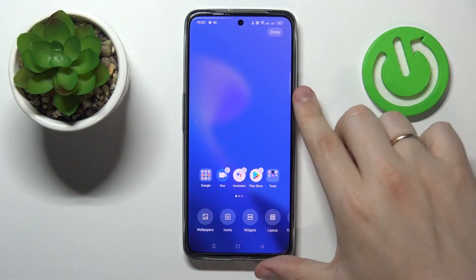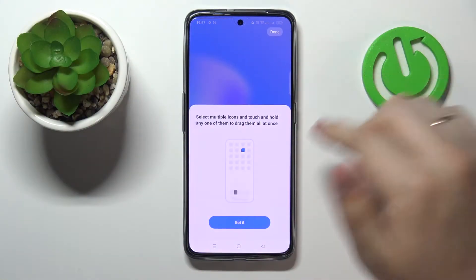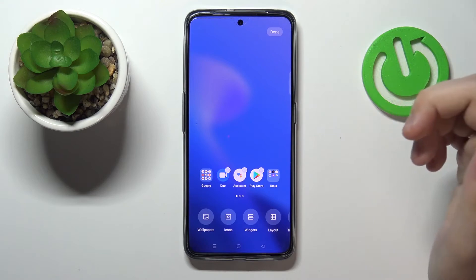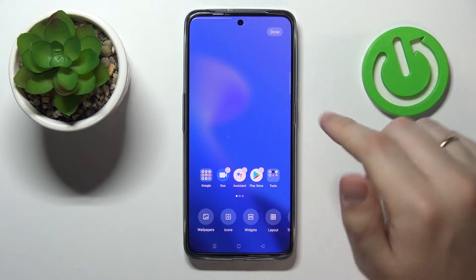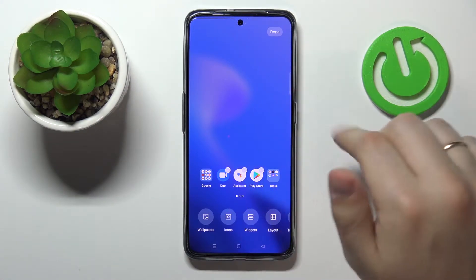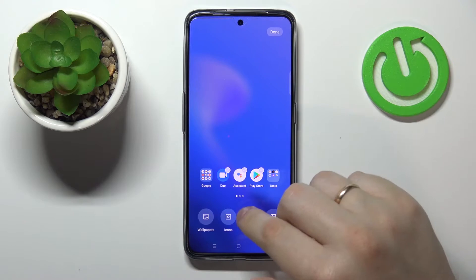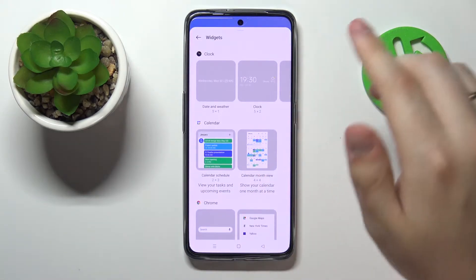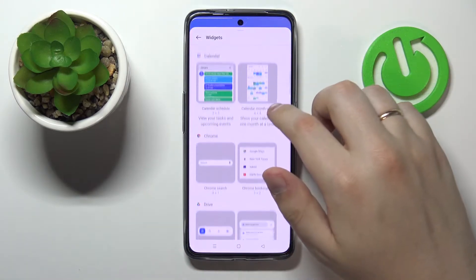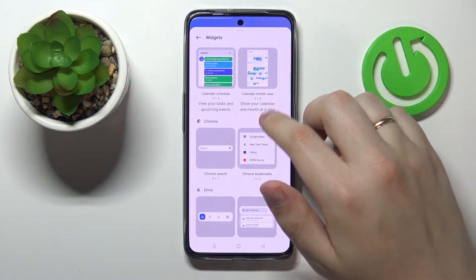First of all, you want to press and hold on any vacant or empty spot you have on any home screen. Next, this menu pops up — just go for the widgets.